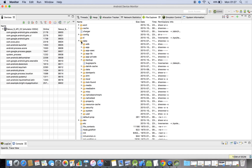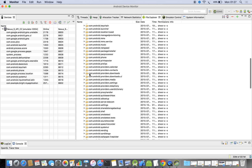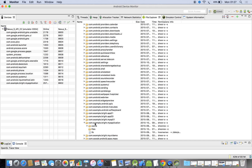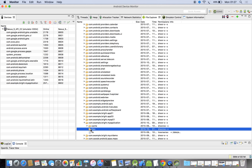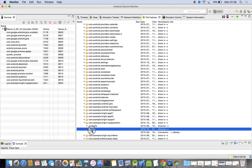In the Android Device Monitor, it looks like this. We have something called 'data', and under that we have another 'data' folder. Here you can see your package — for example, com.example.write.myapplication — and here we have a 'files' folder. Right now it is empty. Whatever file you create as a private application file will be stored in this location.